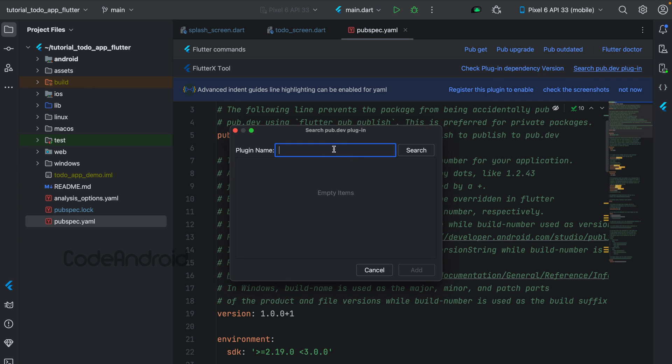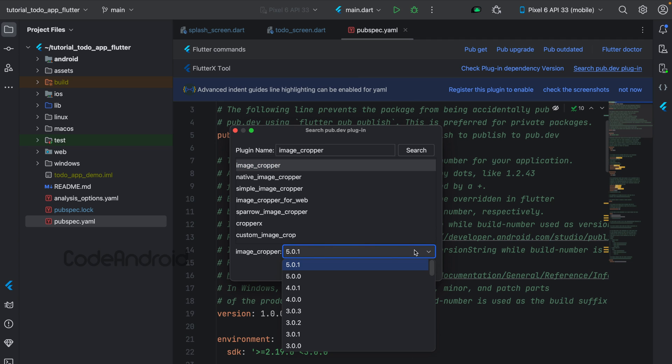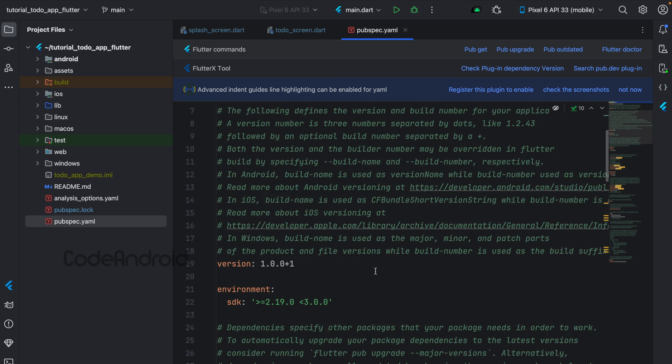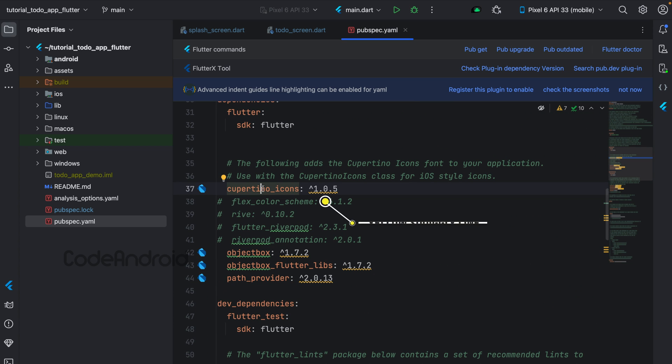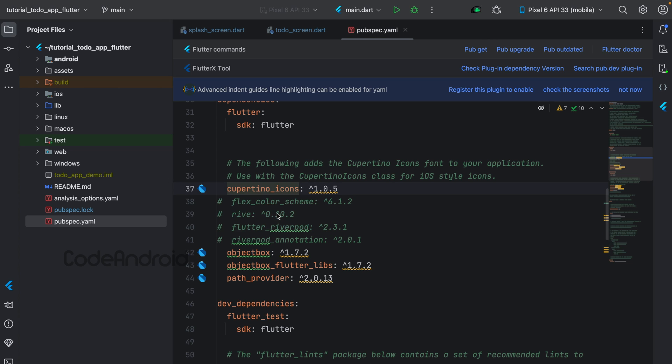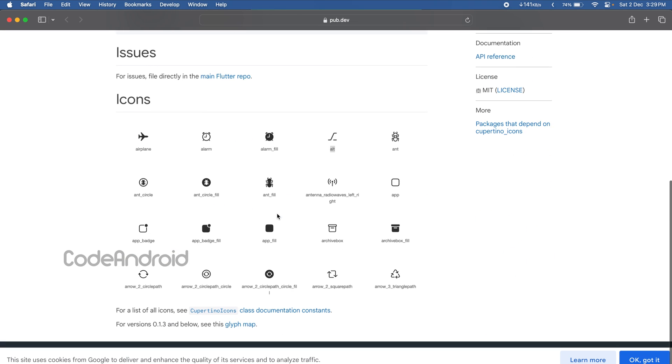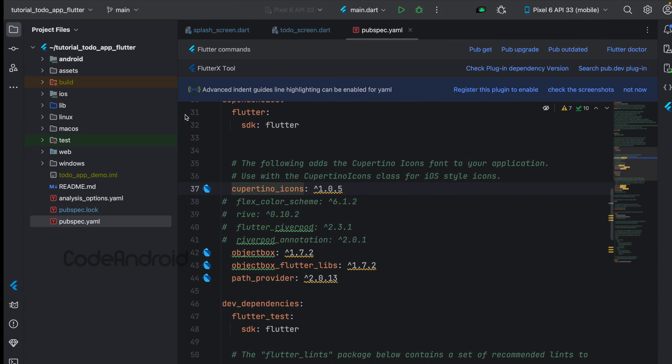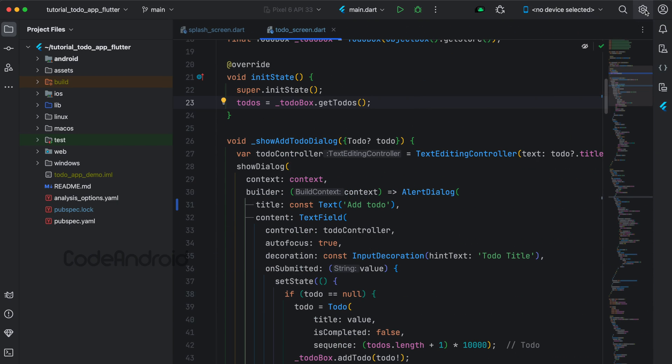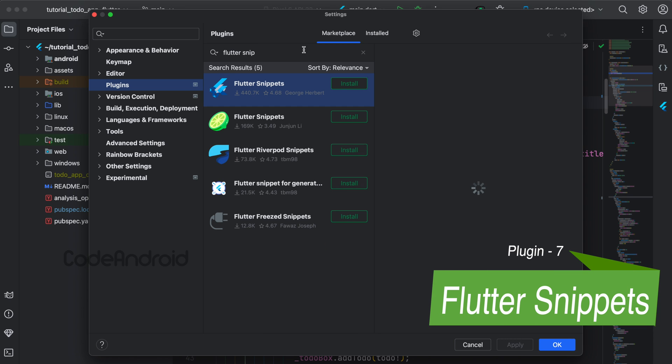For example, if I want to add image cropper, we can search image cropper. You can see we are getting the plugin suggestions and the version name. From here we can add the plugin. Also, this plugin highlights the dependency which has an update. You get one icon beside each dependency. Using this, we can go to the plugin page directly to find the documentation. Next plugin is Flutter Snippets.